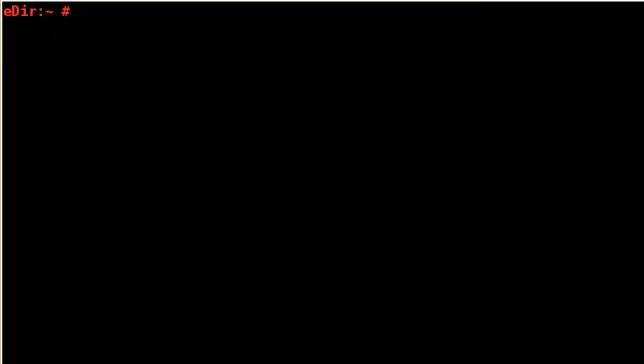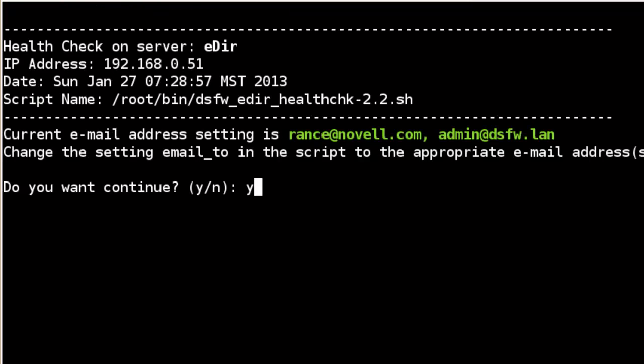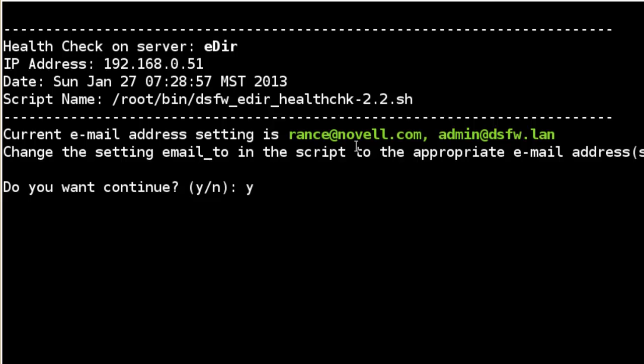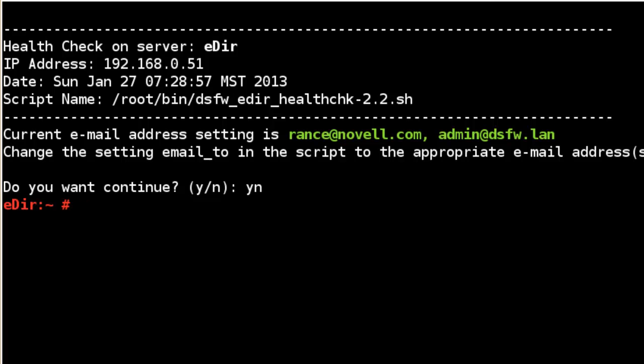Now, this is an e-directory server. I'm going to run it on first and show you what it does. So you can run it on both an e-directory or a DSFW server. First thing it does, it's just warning you when it's done, it's going to email to these two people right here. By default, I just have the admin at whatever your domain name is and then myself.